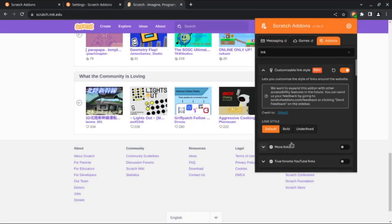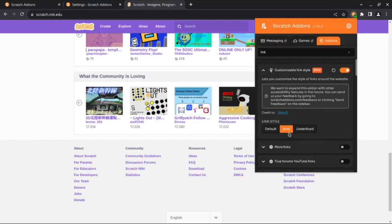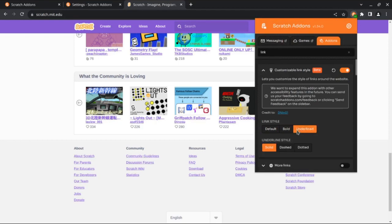The options are Bold, which doesn't apply to everything because some links are already bold, and Underlined. When Underlined is selected, you have the option to change the underlined style to dash or dotted.